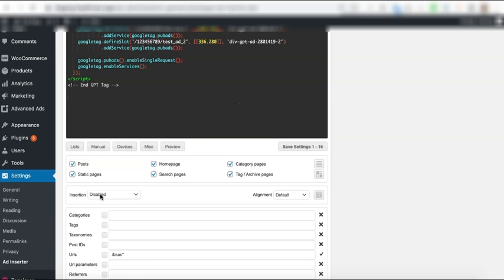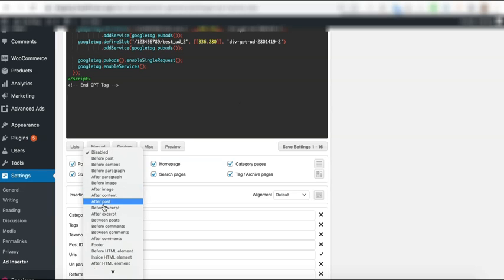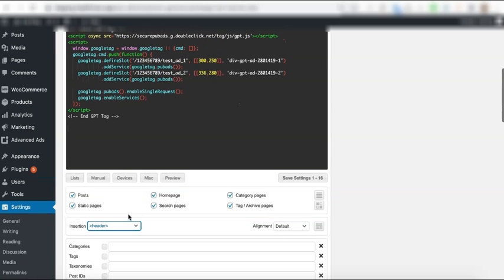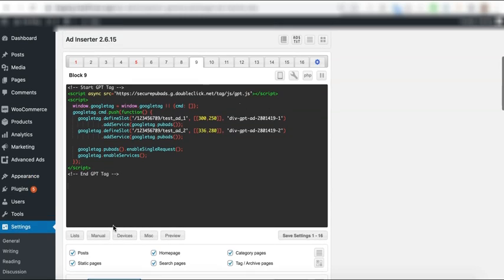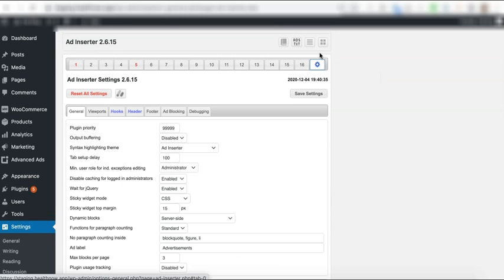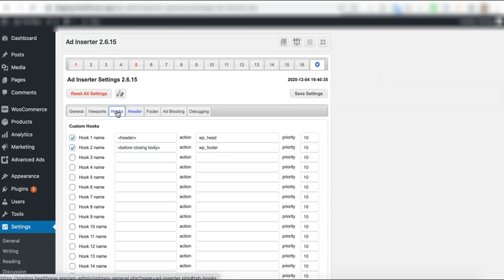For the insertion, you need to select the hook that will insert this into the header section. How did we create this insertion for the header? First, we went to the settings page, go to hooks, and then check this.